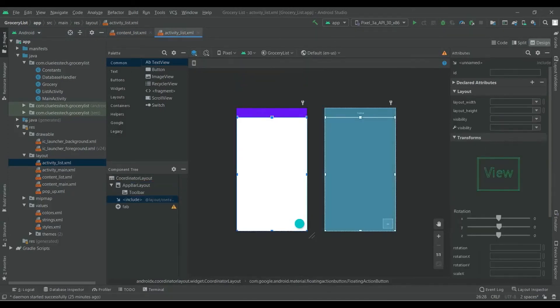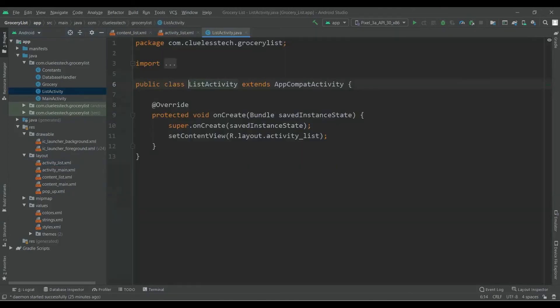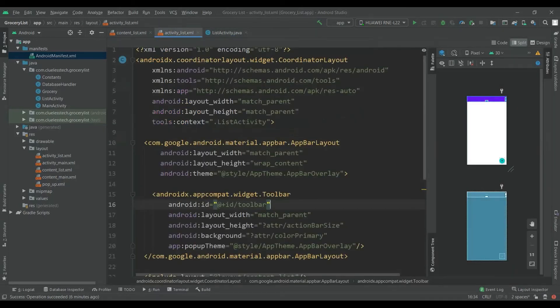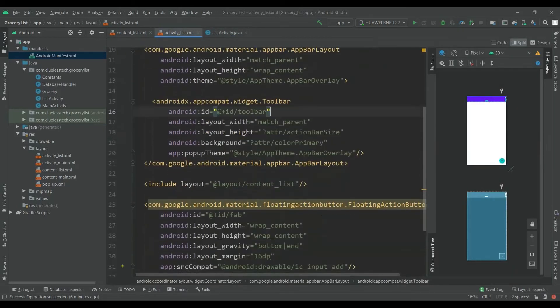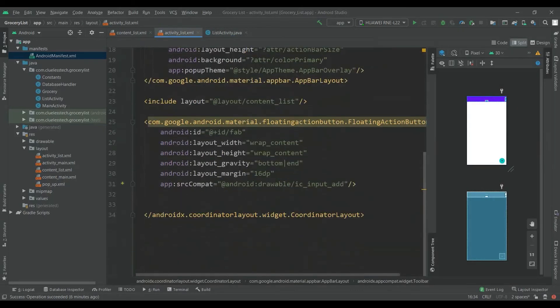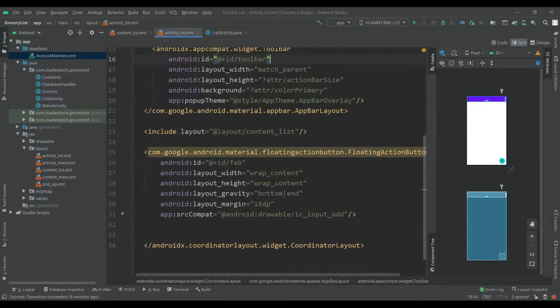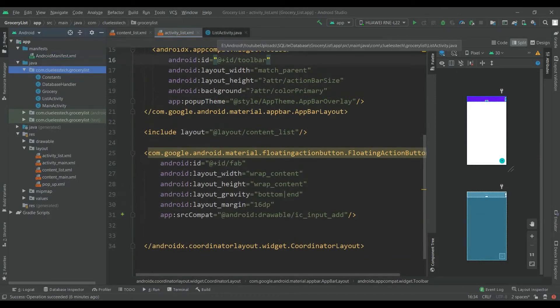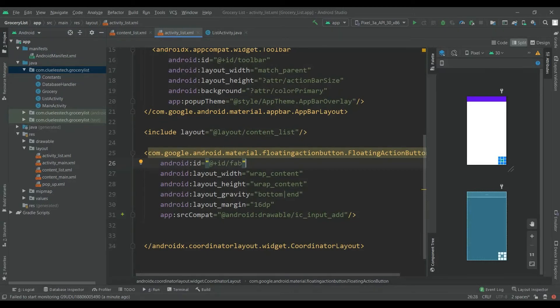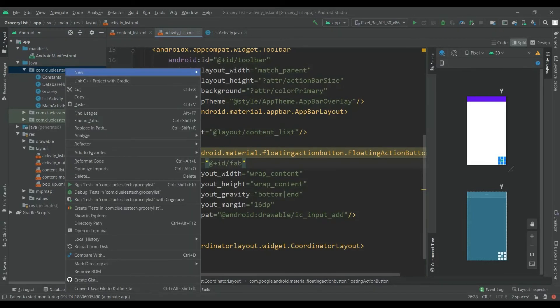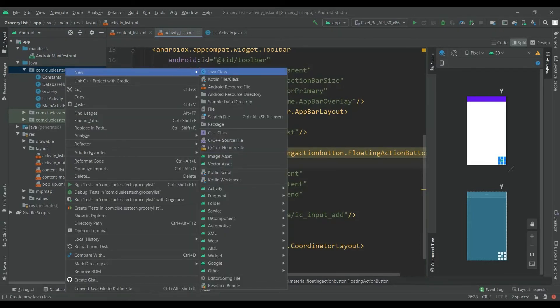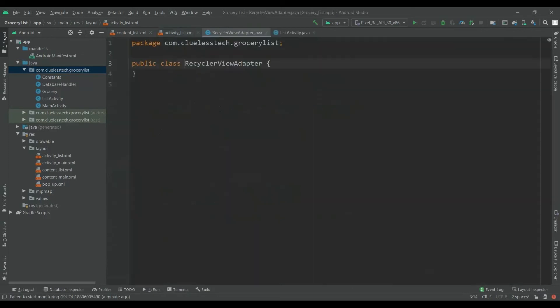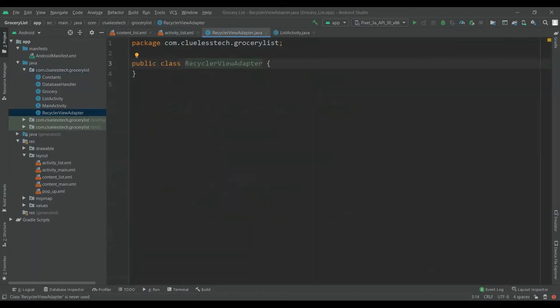Now we will add code in the Java file. Before adding inside this list activity, to use this RecyclerView we need to create a class named RecyclerViewAdapter. Let's create class named RecyclerViewAdapter.